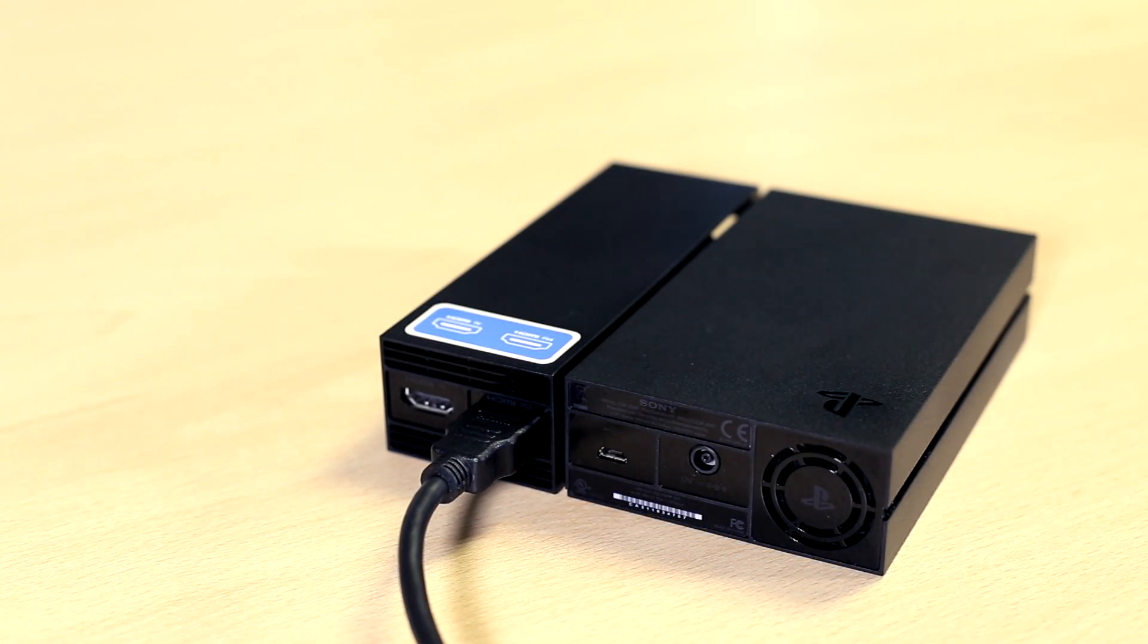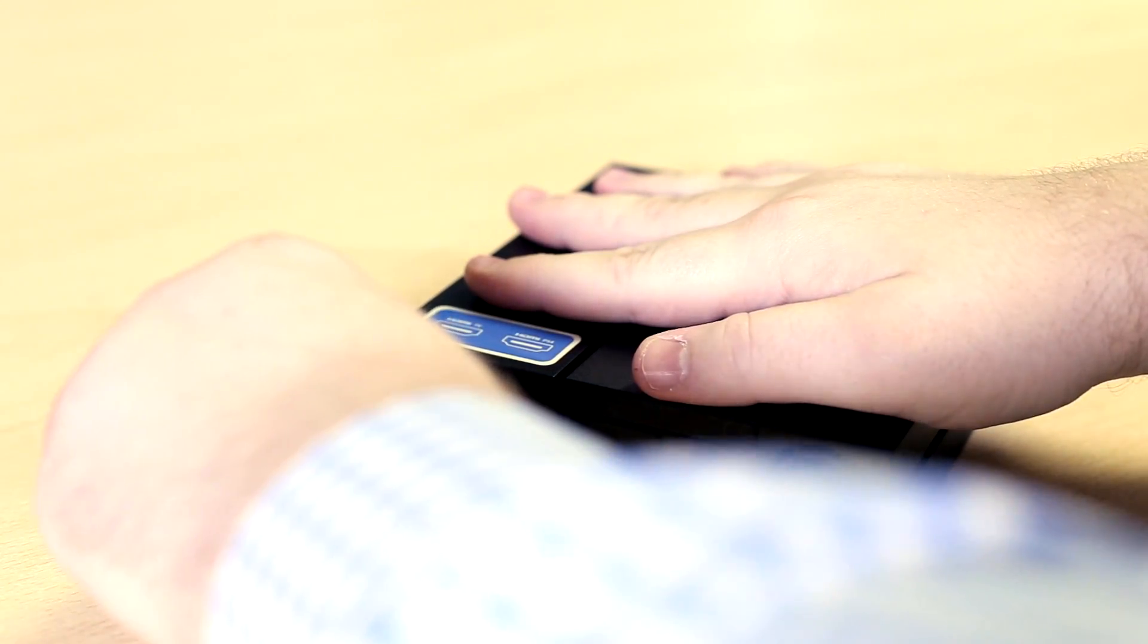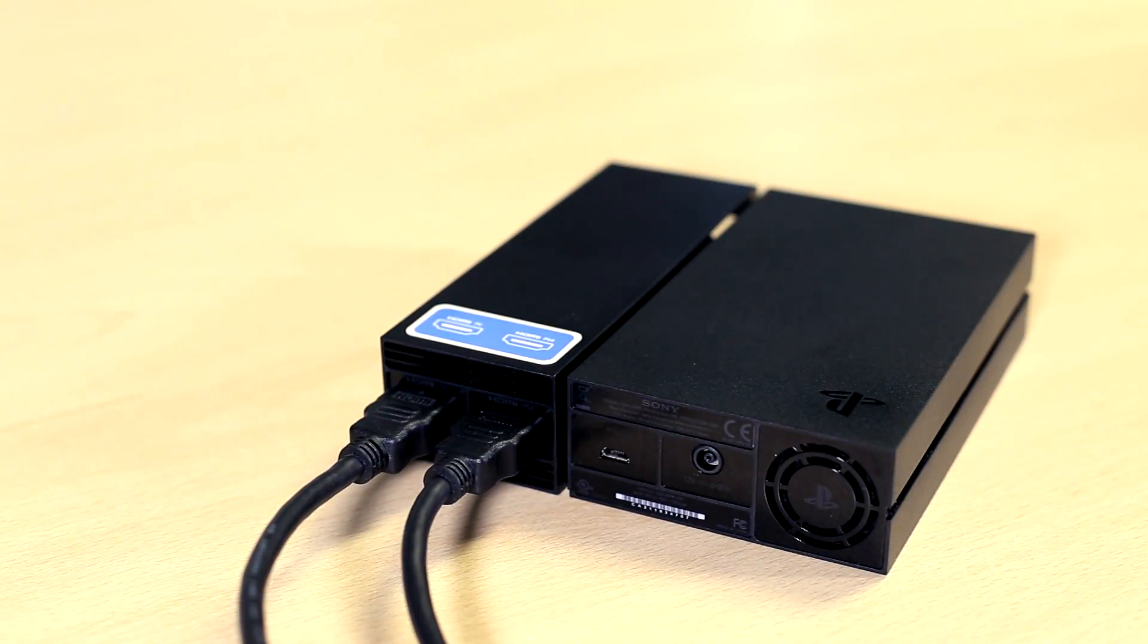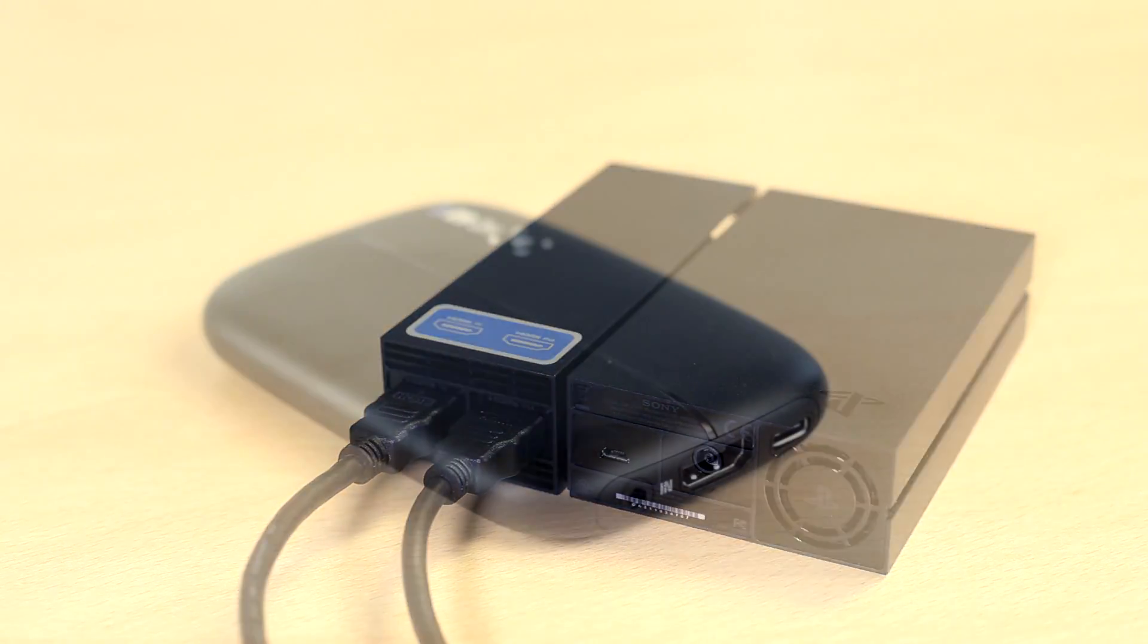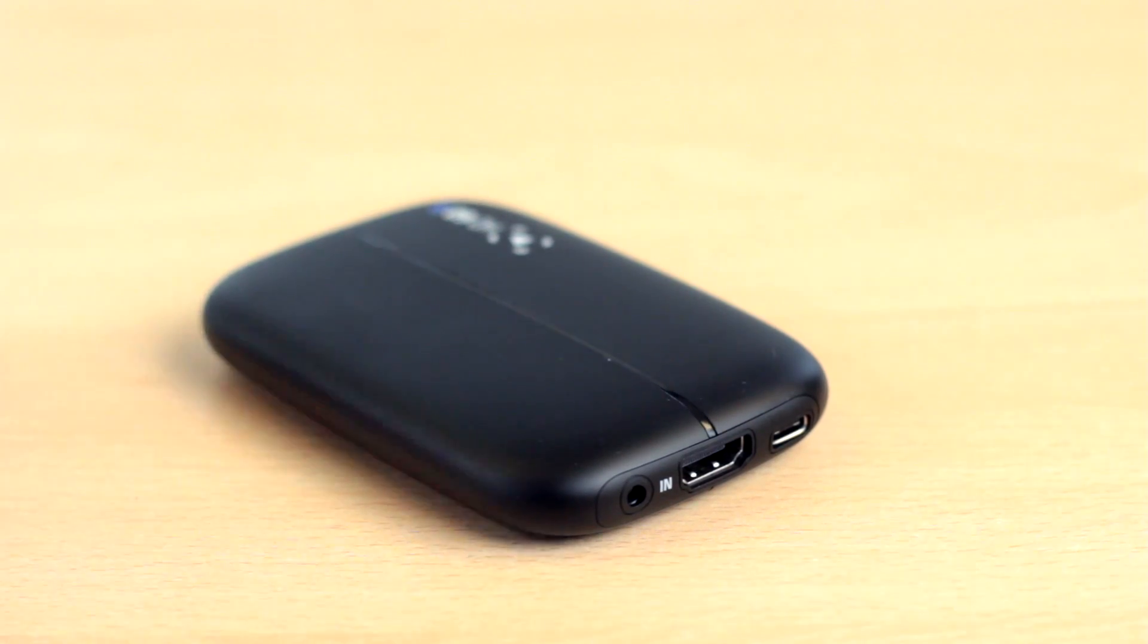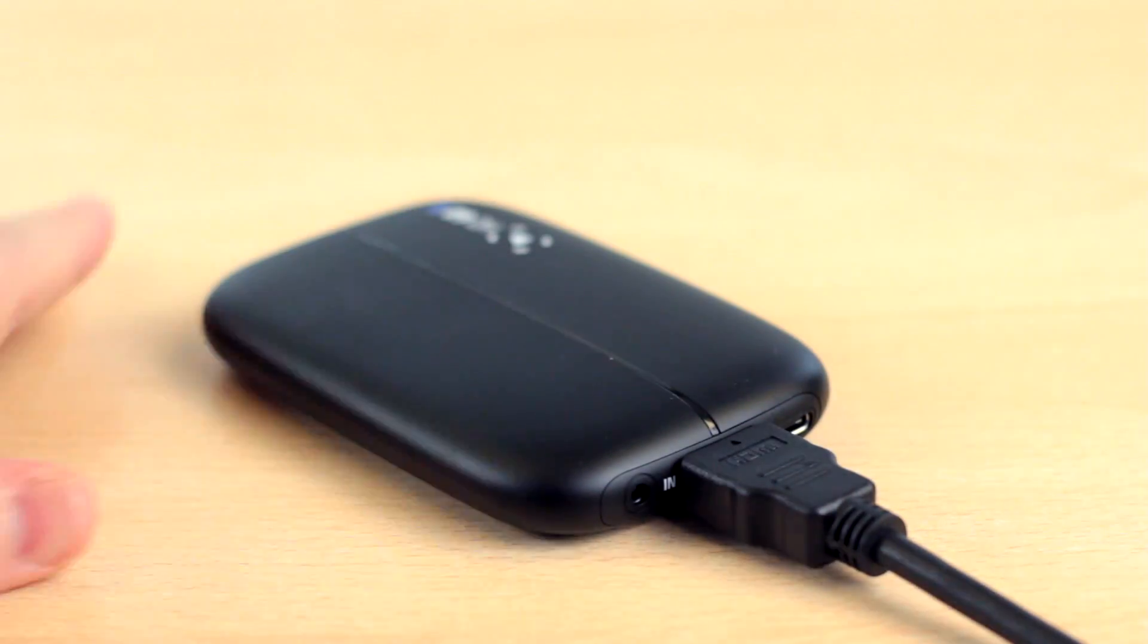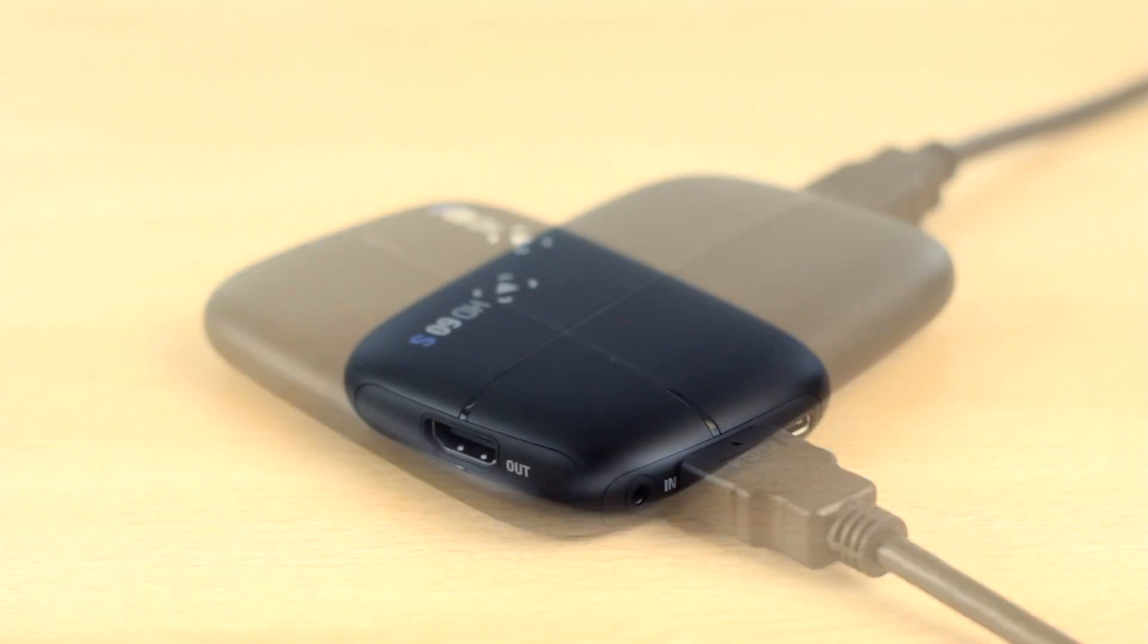Next, take the second HDMI cable and plug it into the HDMI out port of the PlayStation VR processor unit. Now take the other end of this cable and plug it into the HDMI in port of the HD60S.